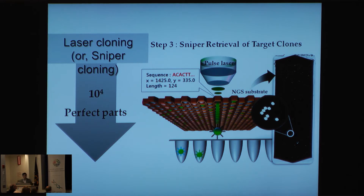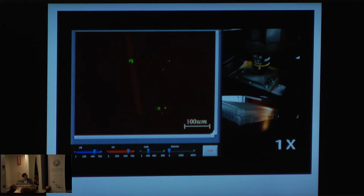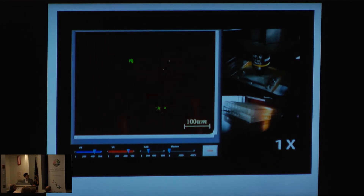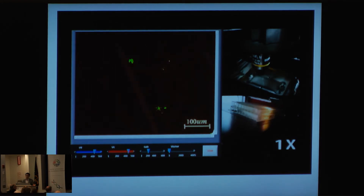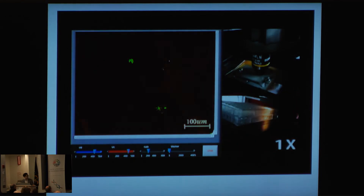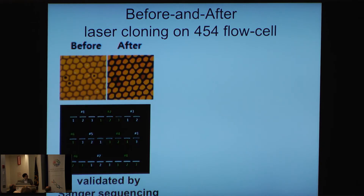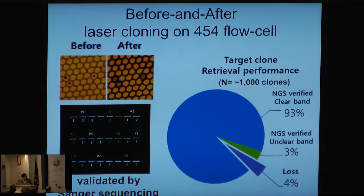In this case, we can take 10,000 perfect parts in an ideal world. We basically automated this entire process to a speed of around 1,000 clones in less than one hour, to be able to take the error-free clones from the 454 sequencer flow cells. We evaluated error-free clones by using Sanger sequencing and NGS.